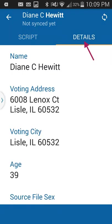At the very top of the screen, after pressing the person's button, there are two options: the left tab says Script and the right tab says Details. We'll start by going through the Details tab, so you know who you're talking to a little bit better. I often look at the details before talking to the person.